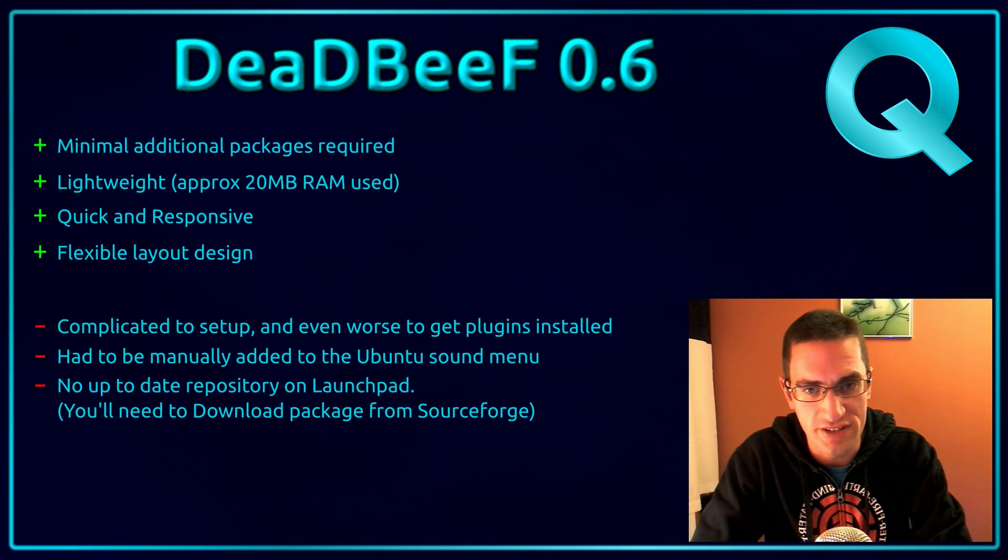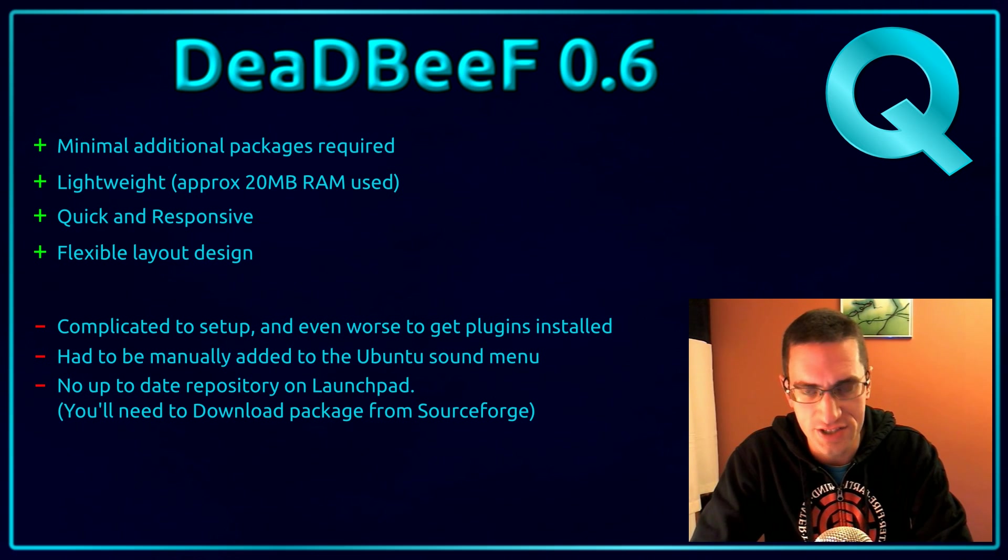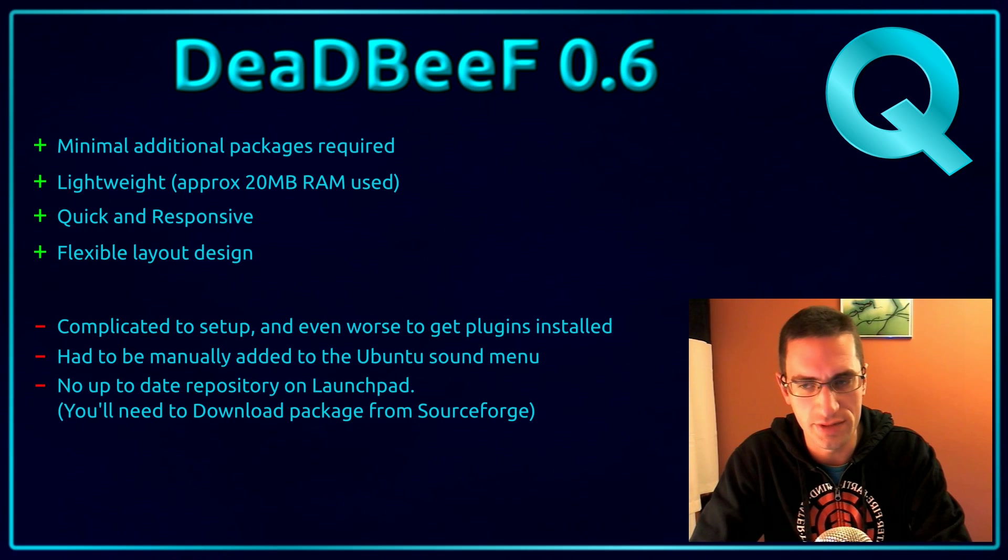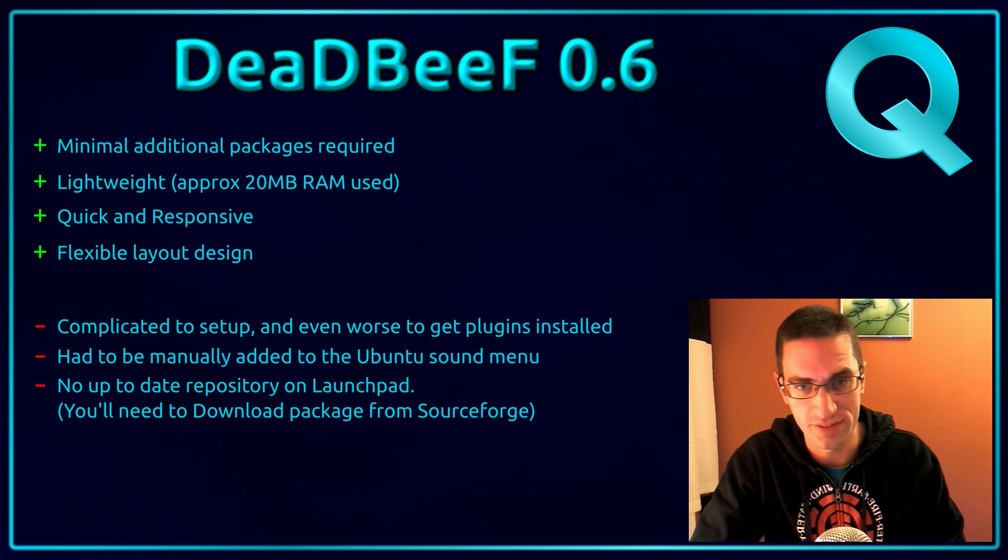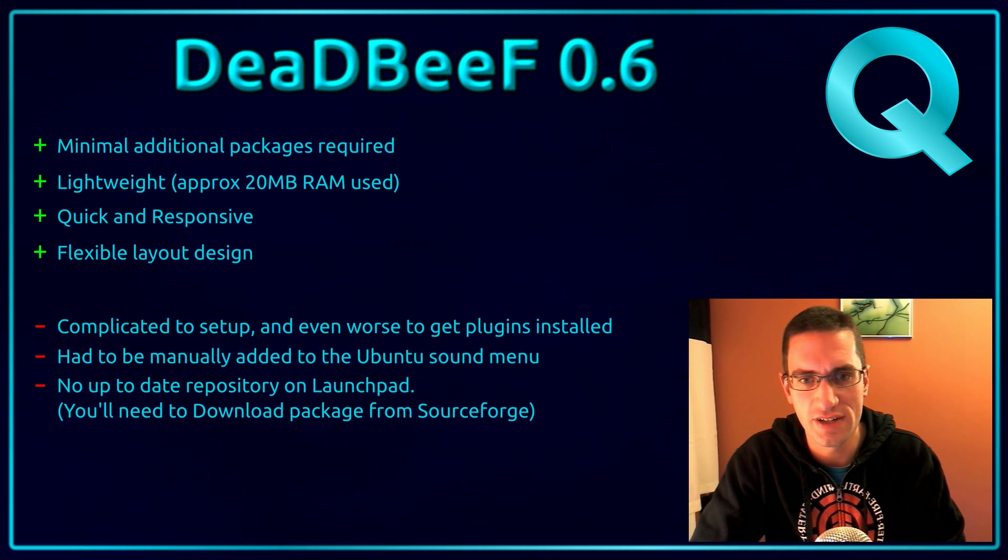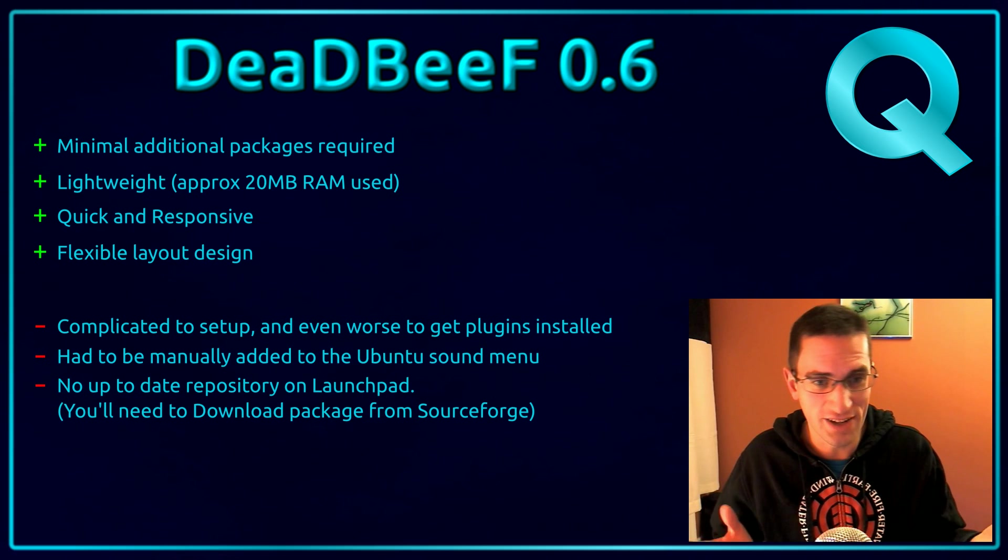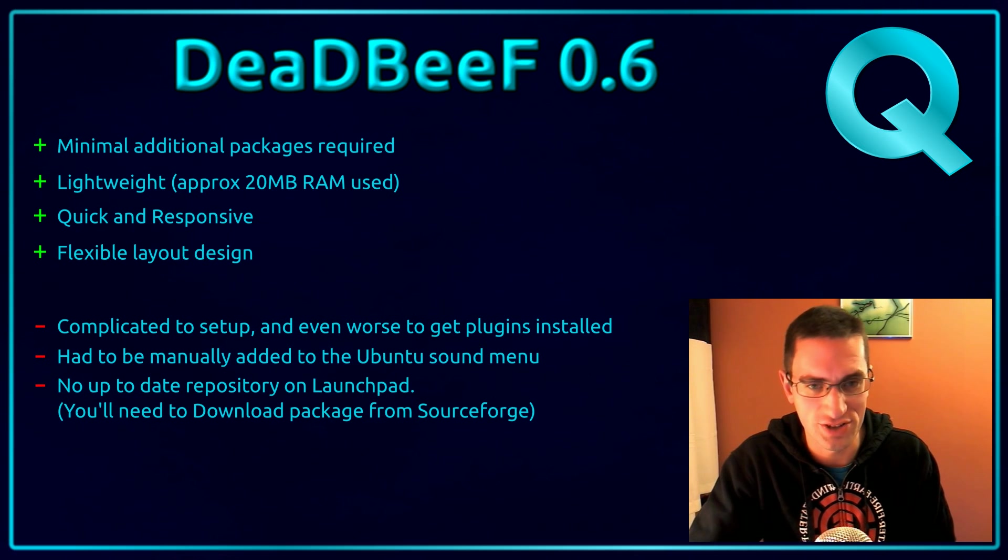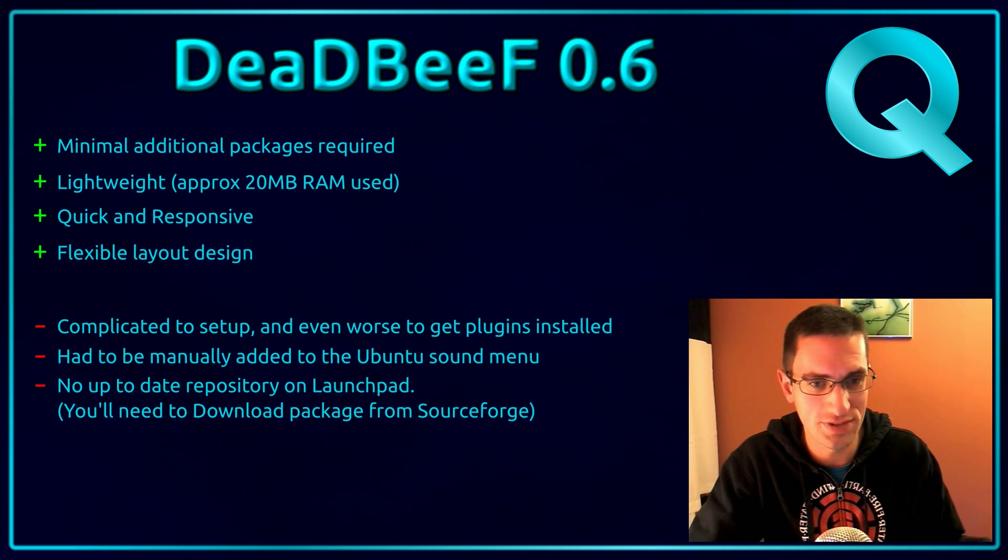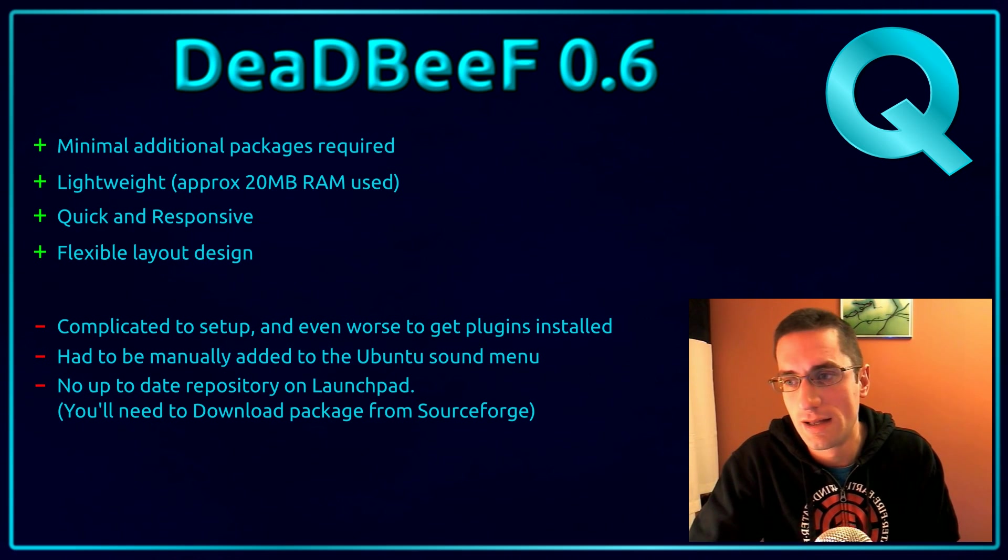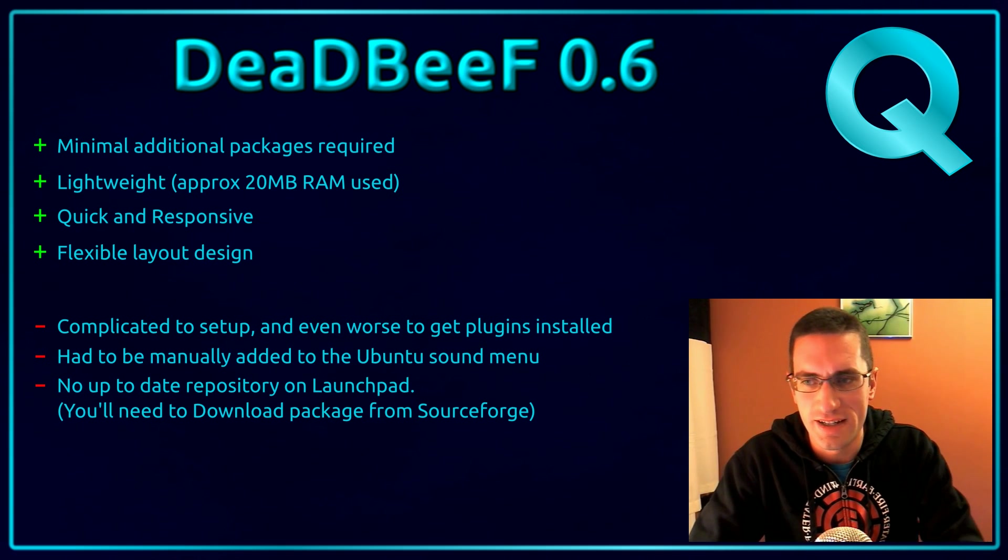Now here's what I thought of Deadbeef 0.6. It's good that it's minimal additional packages required to install this music player. It's very lightweight. I measured it on my system while it was active at being less than 20MB of RAM used. It's very quick and responsive and it's party piece really is that flexible design layout. You can really set it out to how you want it to be with what columns you're showing, what size the album covers are and whether you want any of those scopes showing on it. And even all the plugins as well. It's very flexible.